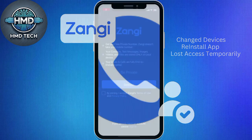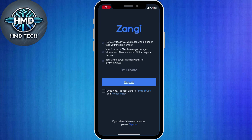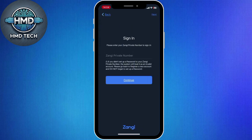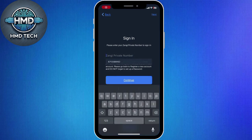First, open the Zangy Messenger app on your phone or desktop. On the welcome screen, tap Login. You'll be asked to enter the phone number or email address you used when you first created your Zangy account. Make sure to enter the same details you registered with, otherwise the app won't recognize your account.